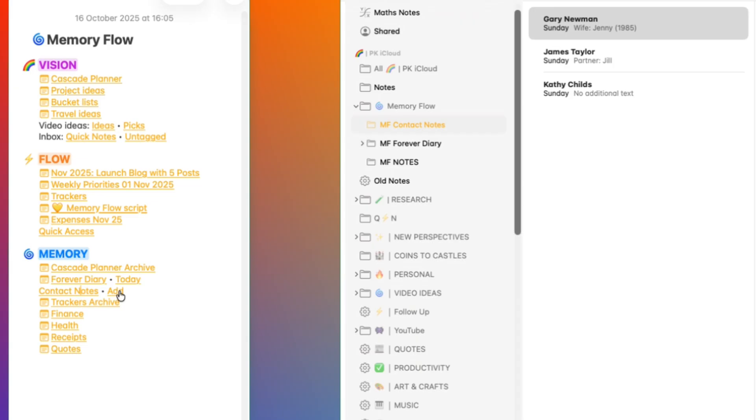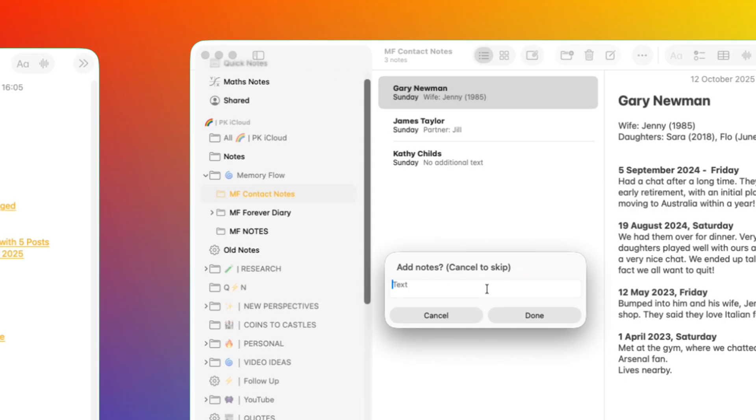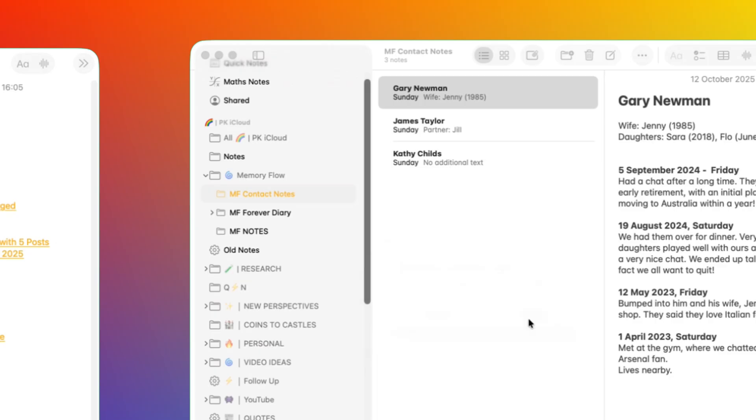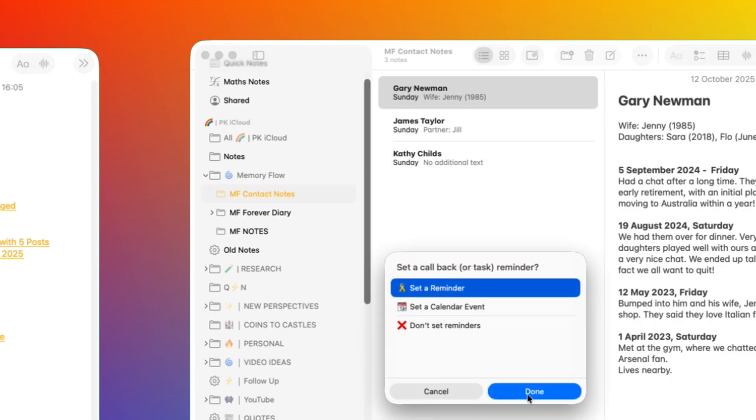This other link starts the contact note shortcut which allows me to add details to a new and existing contact and also set reminders for the next time I want to contact them. Now, this has been a very popular shortcut. Have a look at this video if you want to know how to use Apple Notes to develop relationships or friendships.